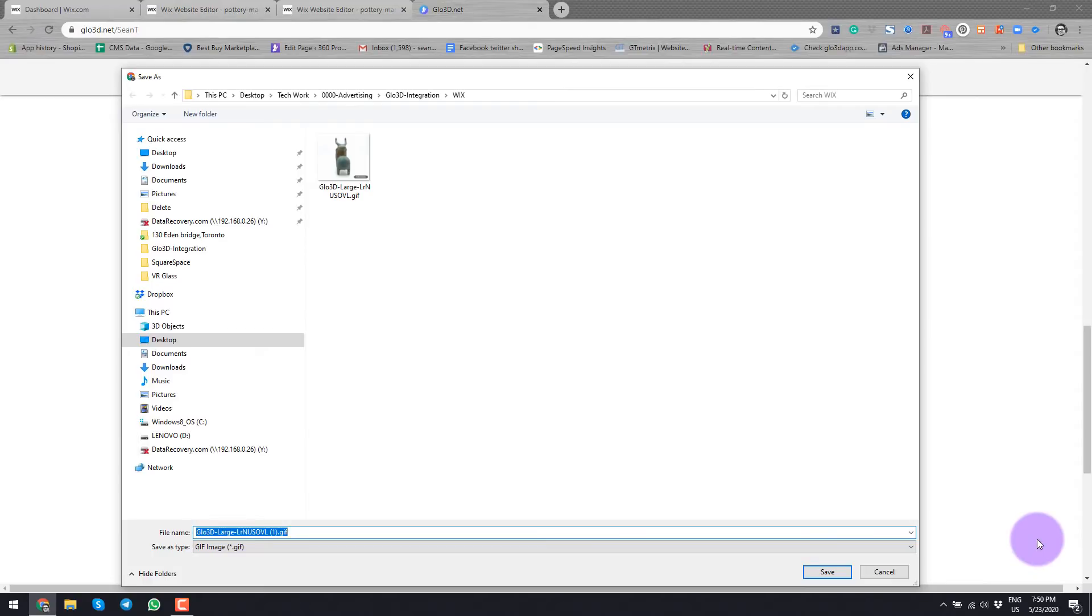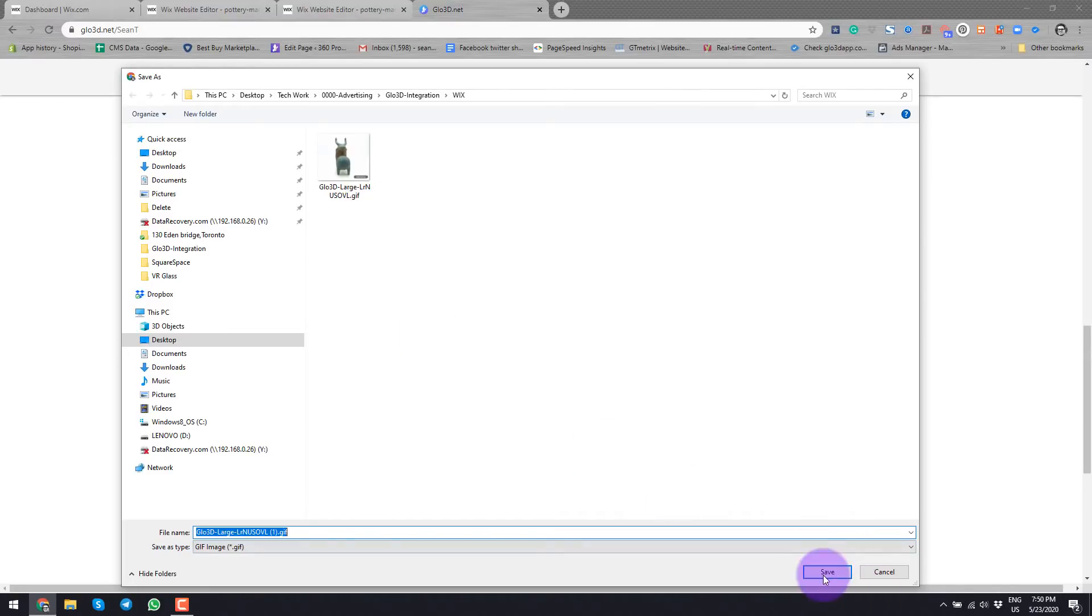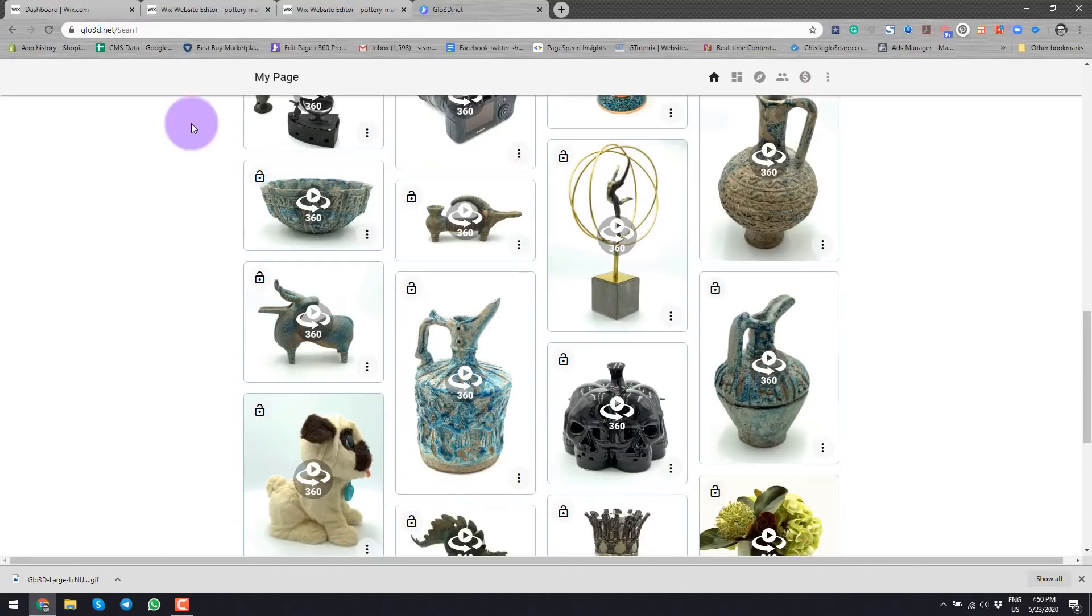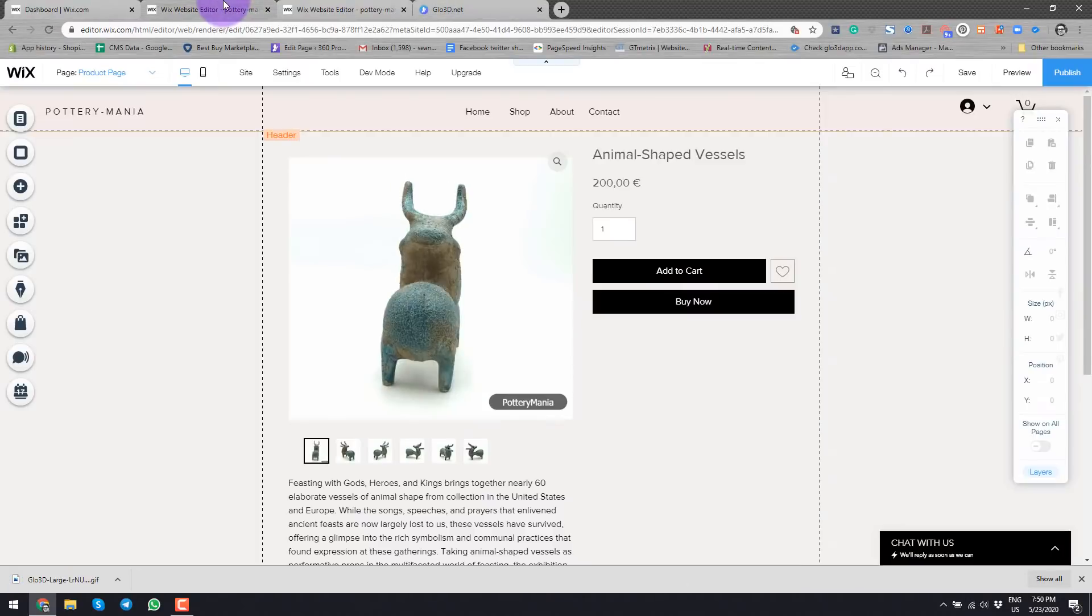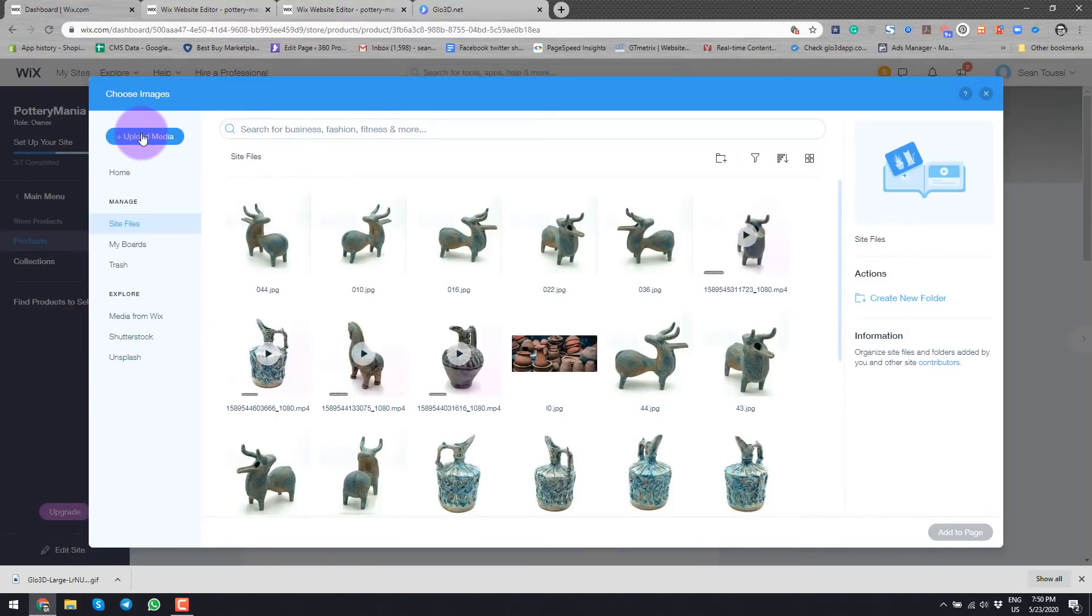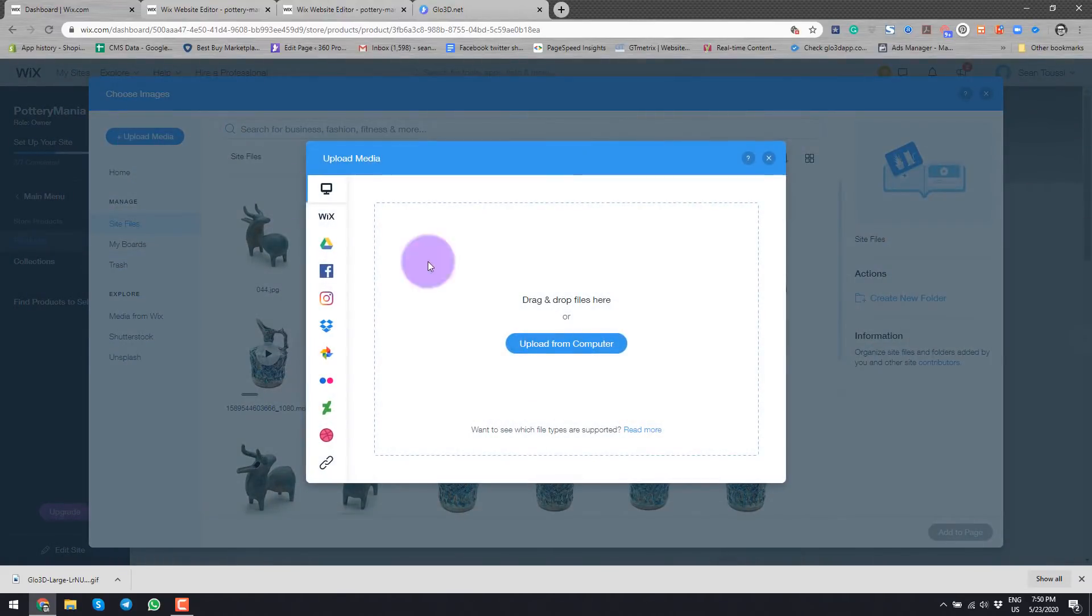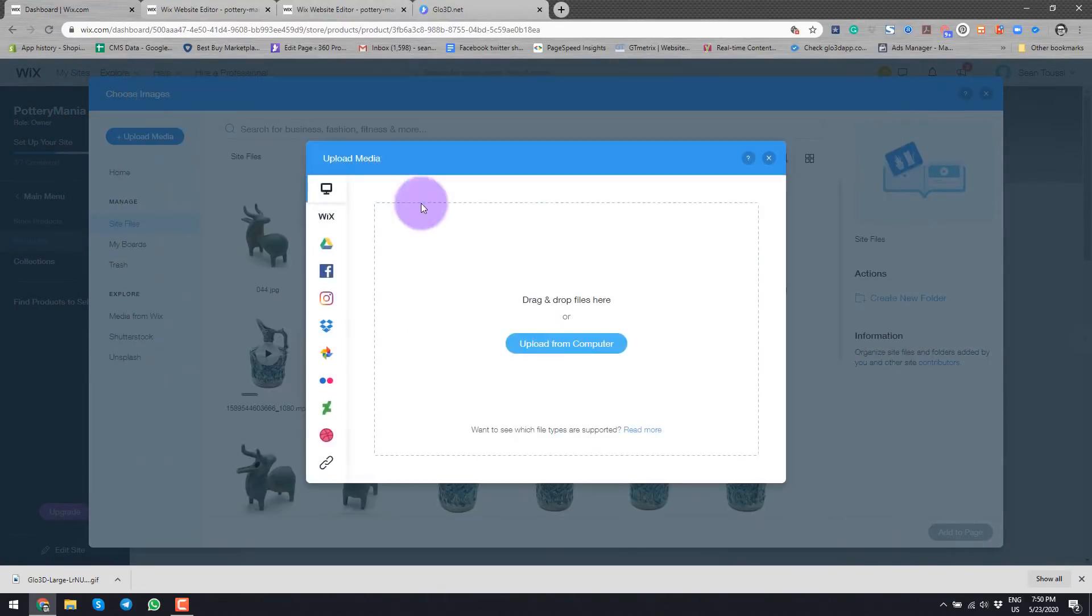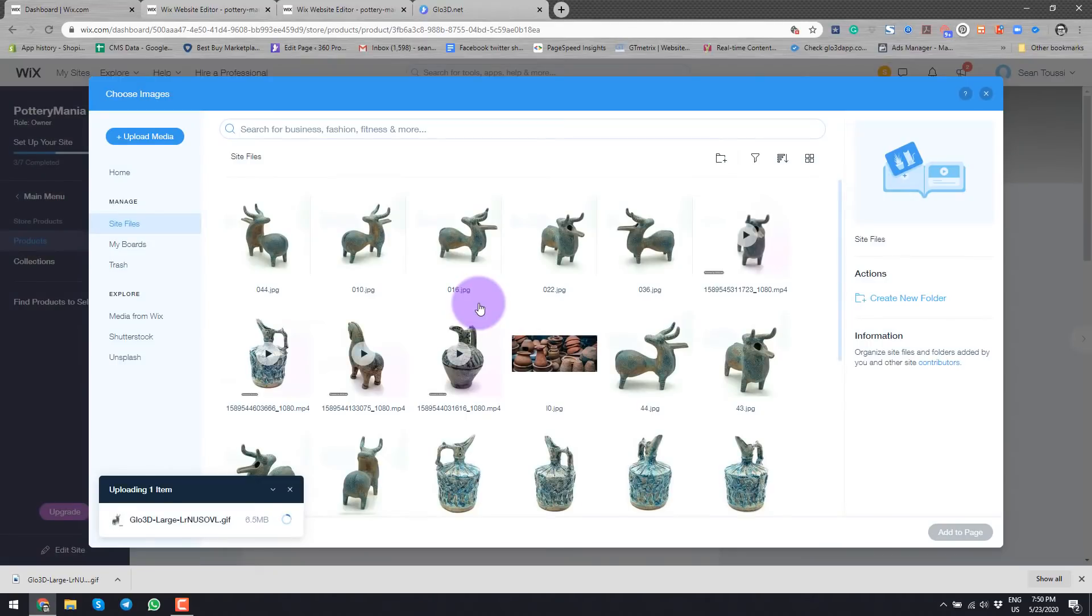Once the GIF is done, the download gets completed and it will ask us where to save it. So in this case, I will save it here. And once the save is done, I'll go back to my previous screen, which is here. I'll go to upload media, upload from computer and I select the GIF that I just created.